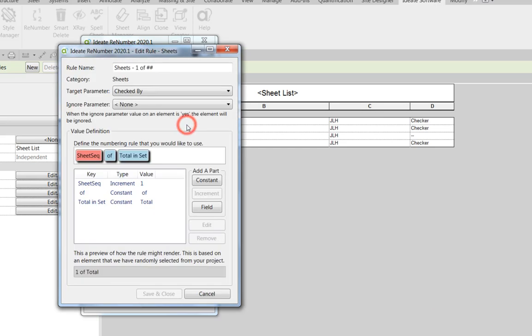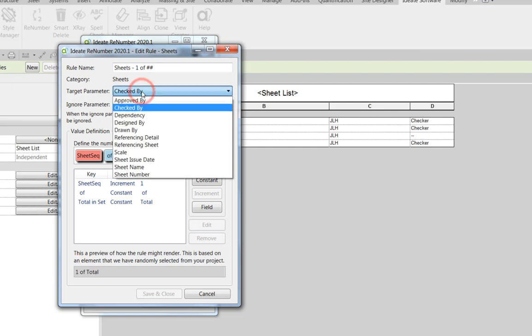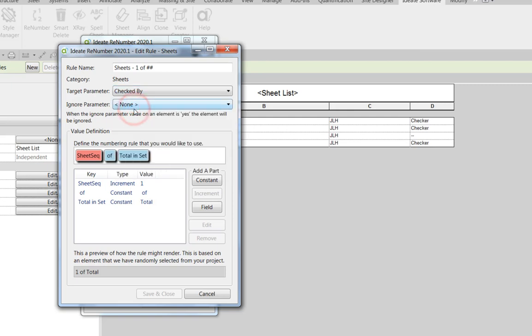And you can see that this particular rule is set up to fill in this particular built-in parameter. And again later you can set your own shared parameter if you prefer.